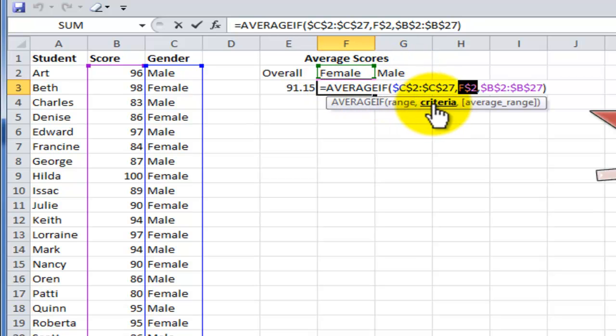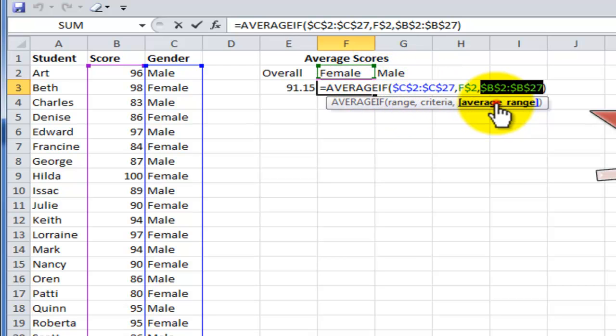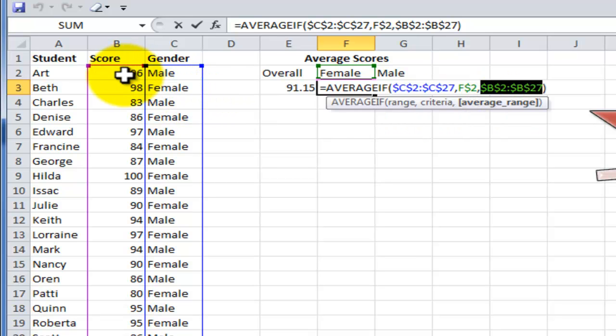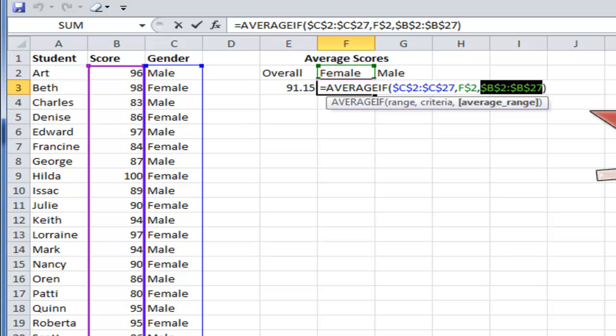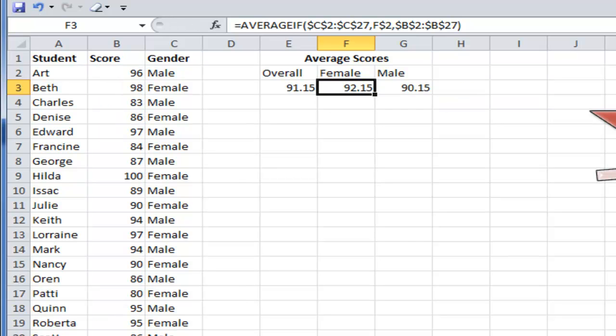When you find the records that meet this criteria, female students, then what I want you to do is use the average function to average only those records that match that criteria in the score field. So it's very simple to use.